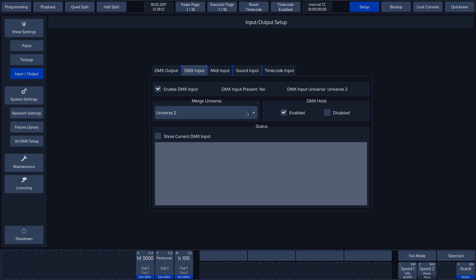To the right of the drop-down menu, we have the option of determining what the console should do with the last received value when the input signal has gone. In this case, we can opt for a last hold or for a disable of all values.